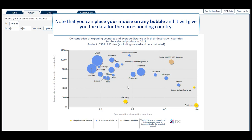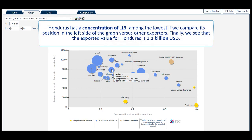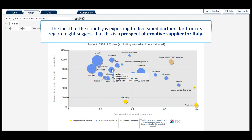Note that you can place your mouse over any bubble and it will give you the data for the corresponding country. For example, we can see that the bubble for Honduras has a relatively good size, representing an important participation in world trade for this product. It has an average distance of almost 8,000 kilometres, as can be perceived by being located toward the upper side of the chart. Honduras has a concentration of 0.13, among the lowest if we compare its position on the left side of the graph versus other exporters. The exported value for Honduras is 1.1 billion US dollars. The fact that the country is exporting to diversified partners far from its region might suggest that this is a prospect alternative supplier for Italy.